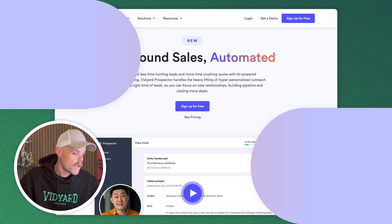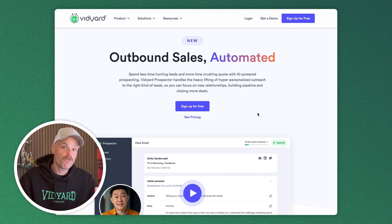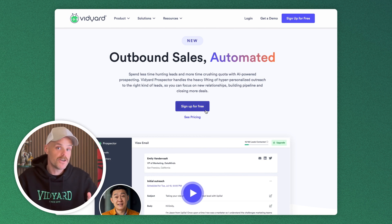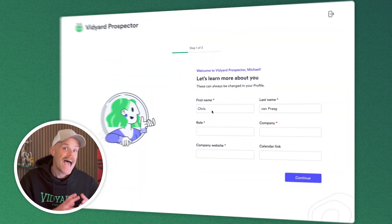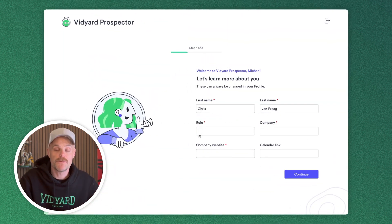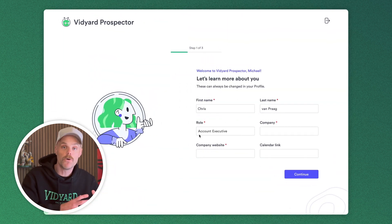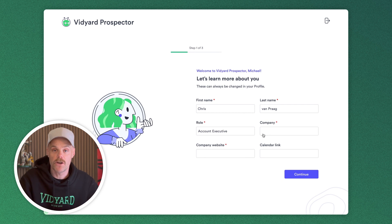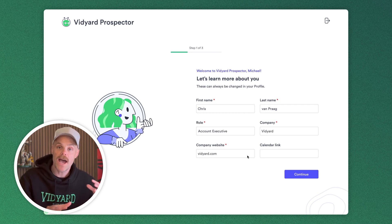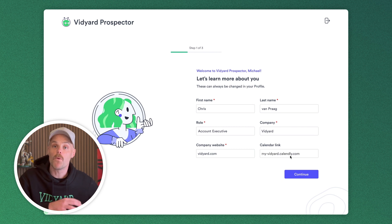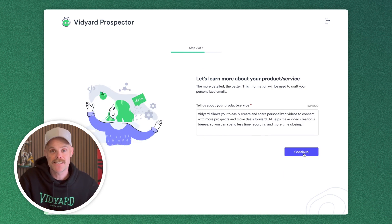So today we're going to set it up and see it in action. I'm on the page at prospector.vidyard.com, and it's asking me to sign up for free. From here, it's going to ask me to tell it a little more about the product or service that I offer. This is really important because it's going to enable the AI to add some information into the emails about why I'm looking to reach out to the leads it generates.